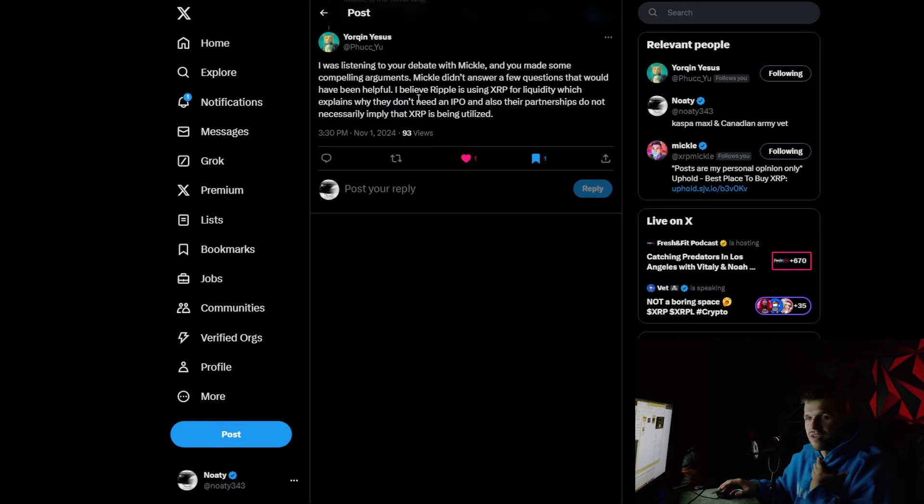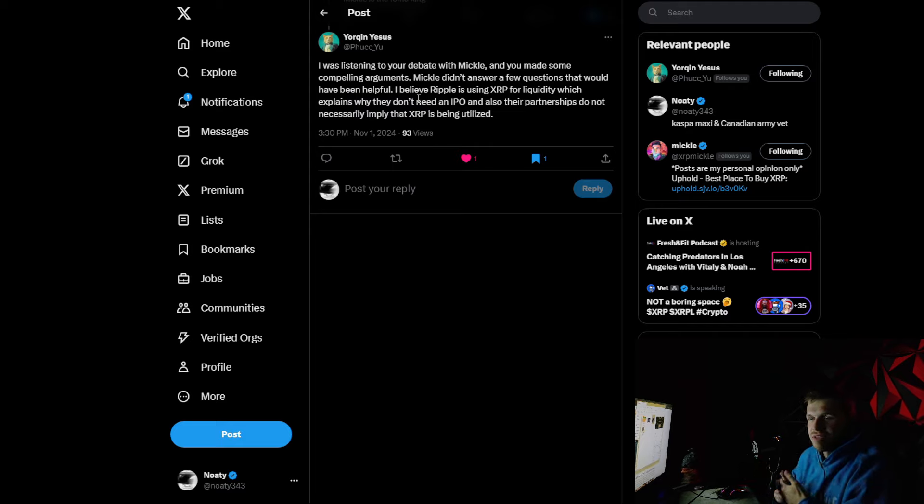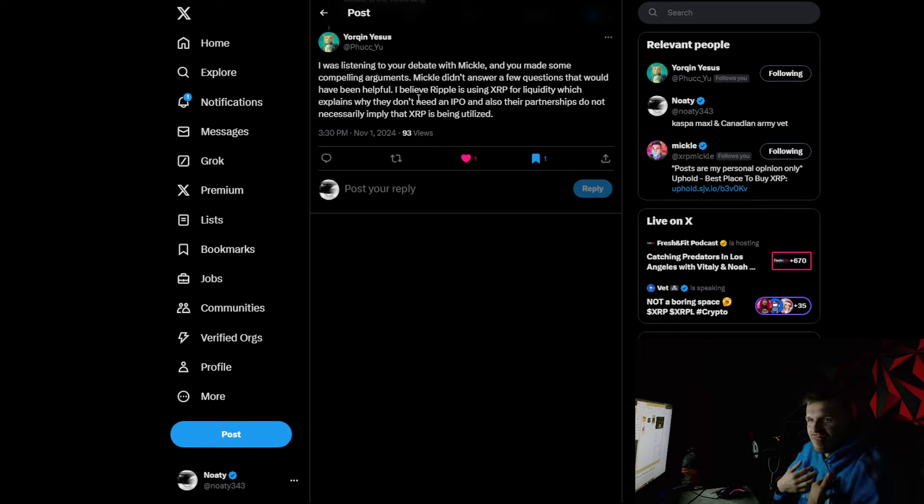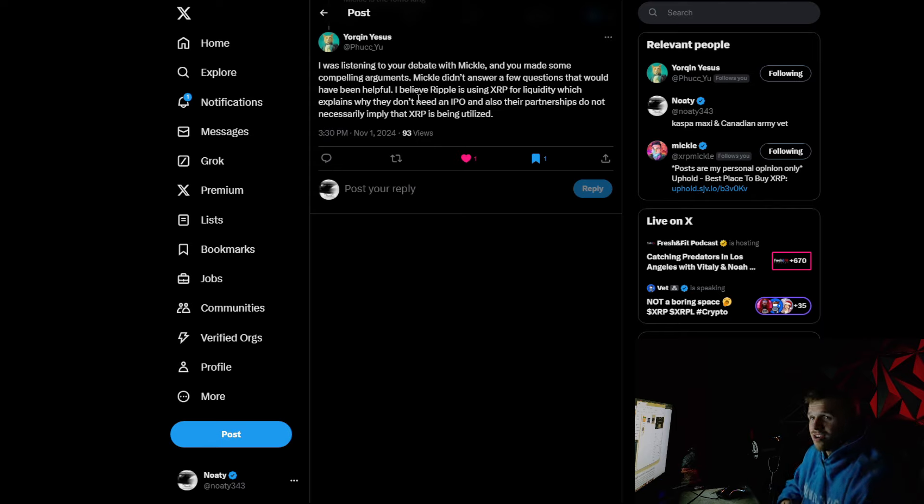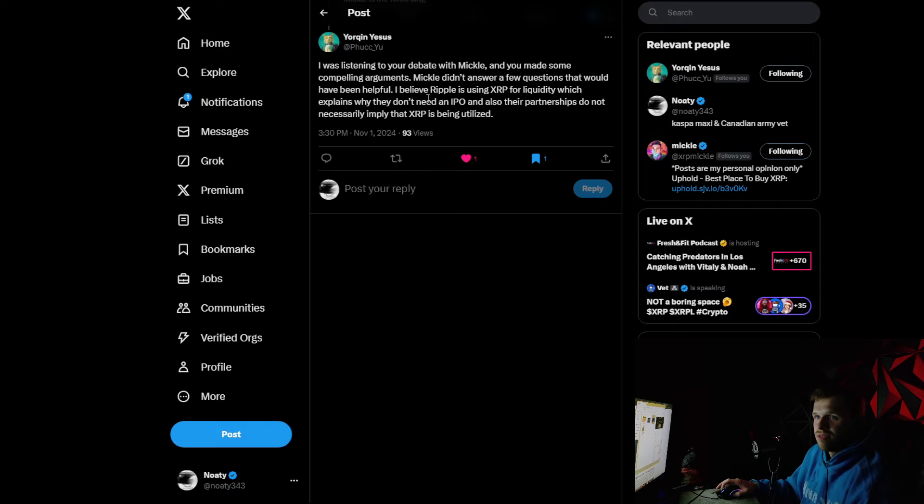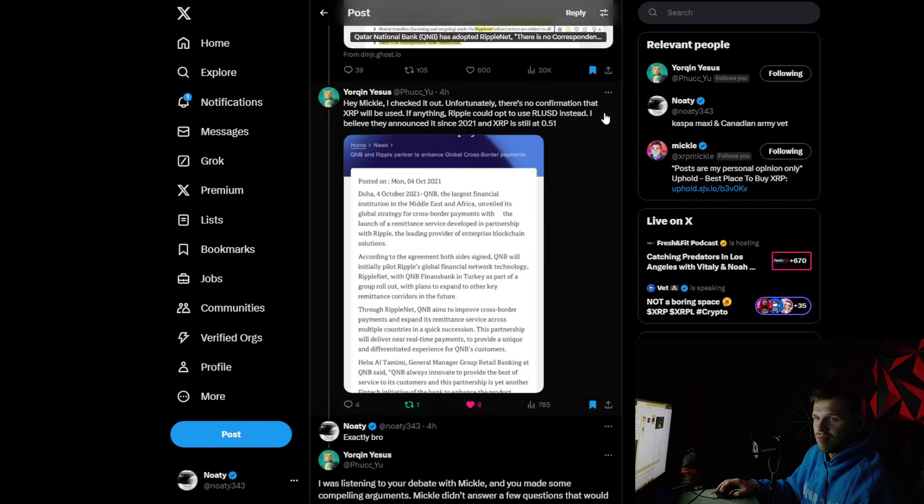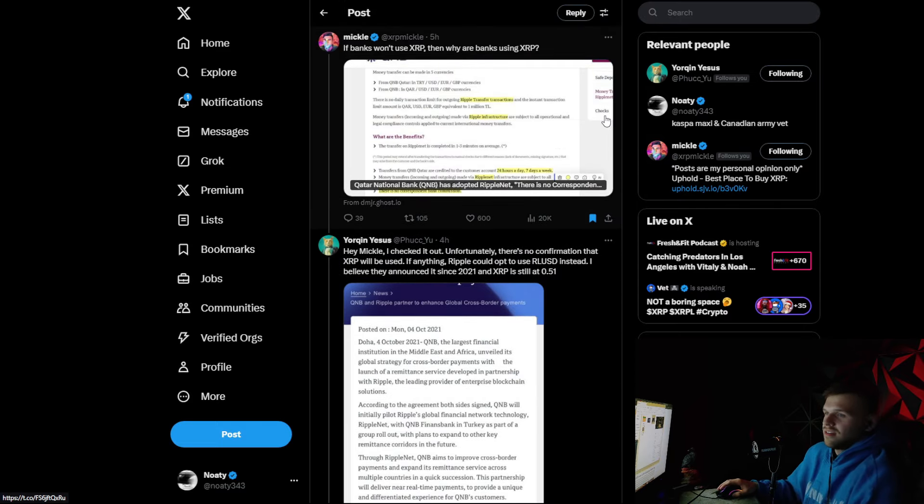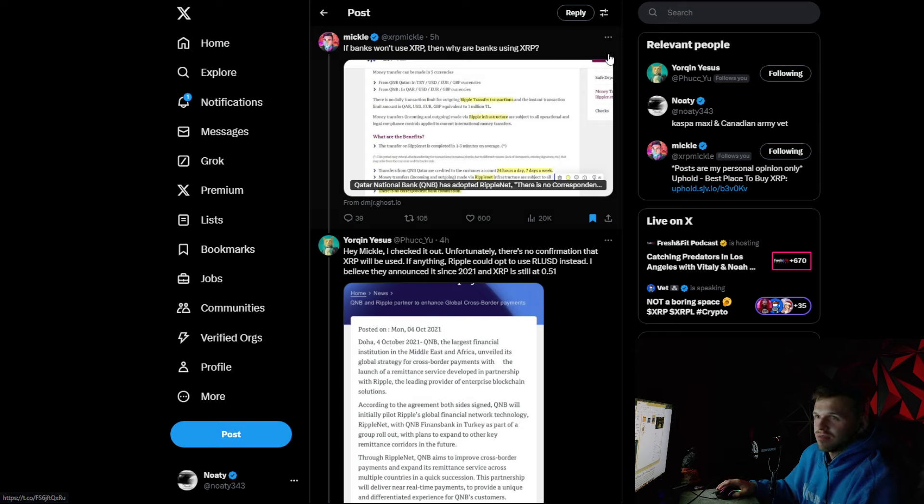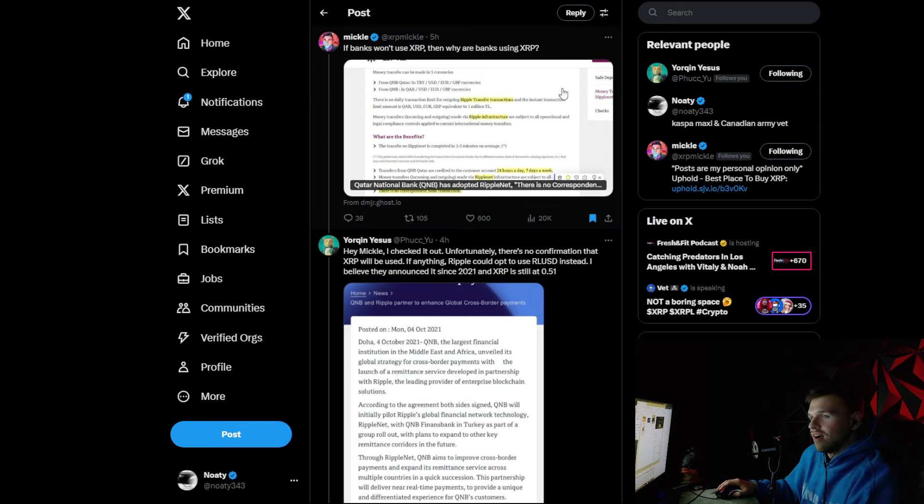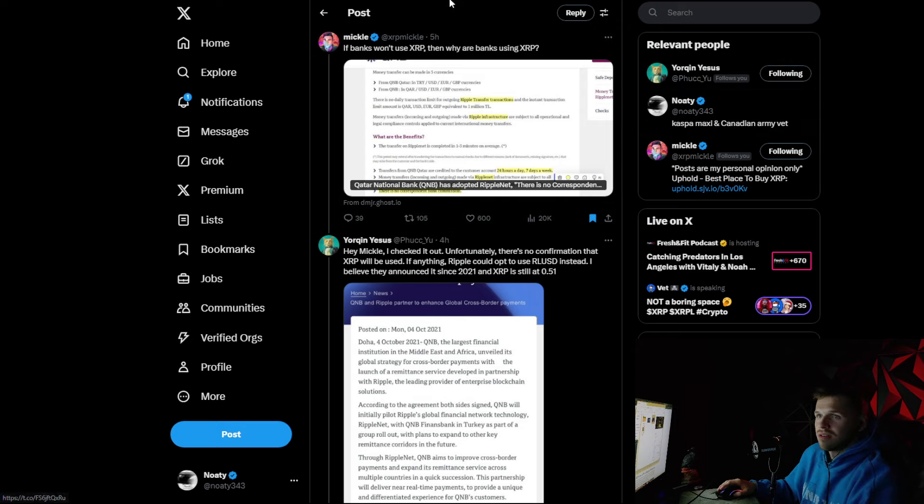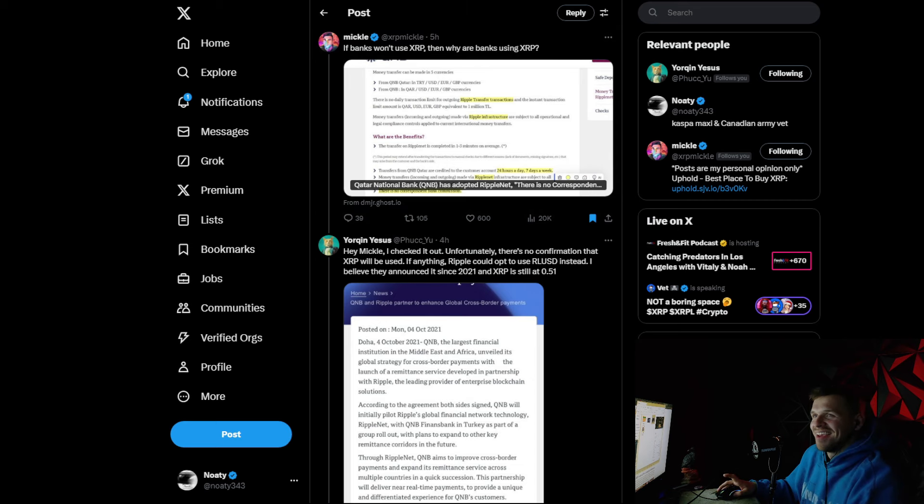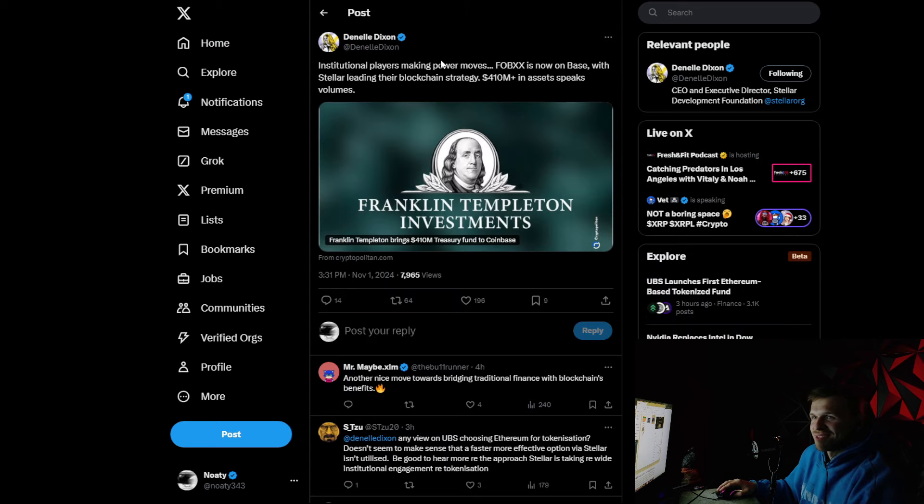I was listening to your debate with Mikkel and you made some compelling arguments. Mikkel didn't answer a few questions that would have been helpful. I believe Ripple is using XRP for liquidity, which explains why they don't need an IPO and their partnerships do not necessarily imply that XRP is being utilized. Yes, but YouTubers wouldn't want you to know that because it gets views to say that there's a connection when there isn't a connection. I personally don't need to do any of that because I actually run businesses on the side in crypto and I work. I don't need to come out here and just view farm all the time. I barely have enough time to do these videos. I have so much stuff going on all the time.